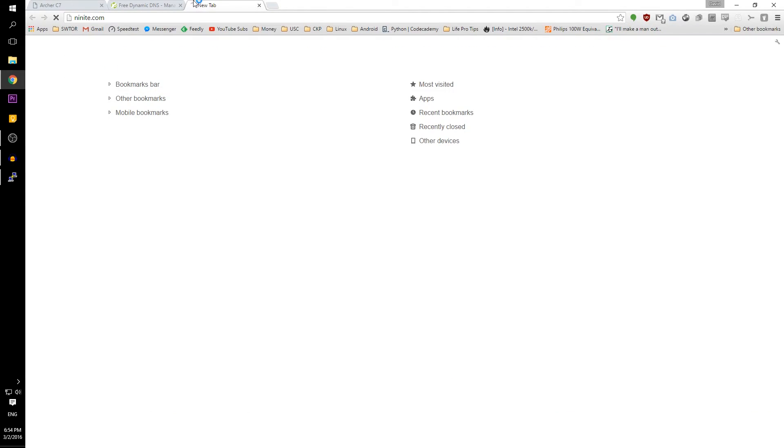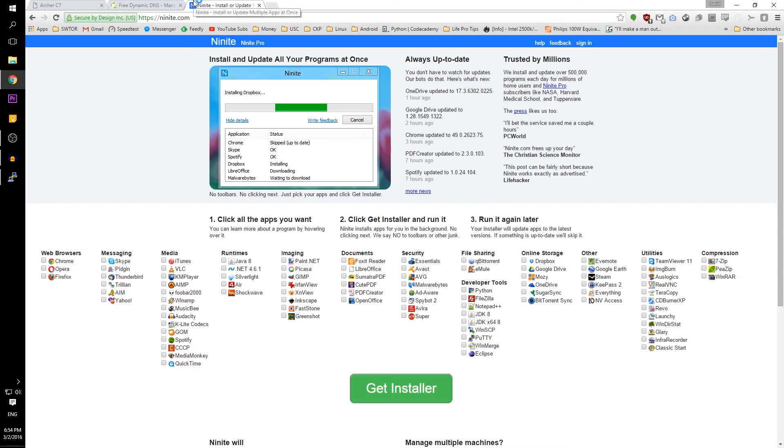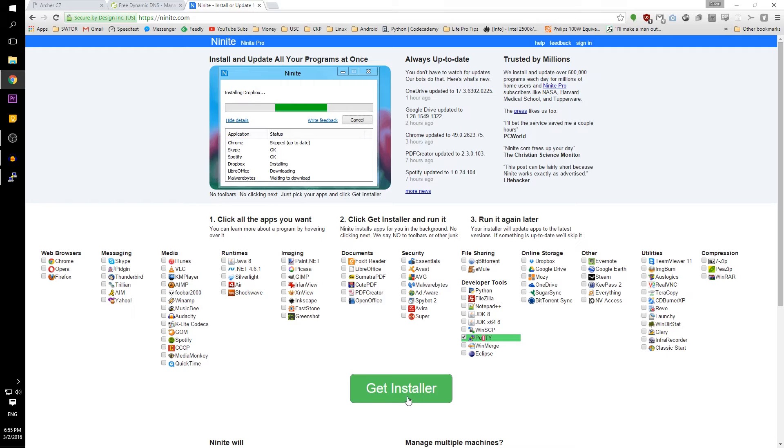Once that's all done, go to nighnight.com to download the nighnight installer for PuTTY. Nighnight will let you install PuTTY very easily.